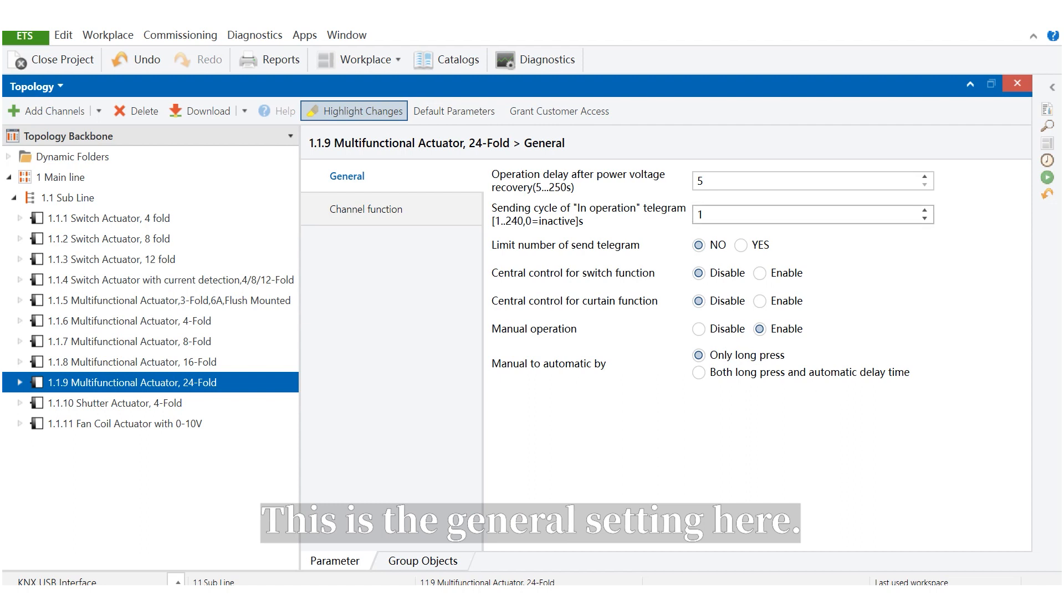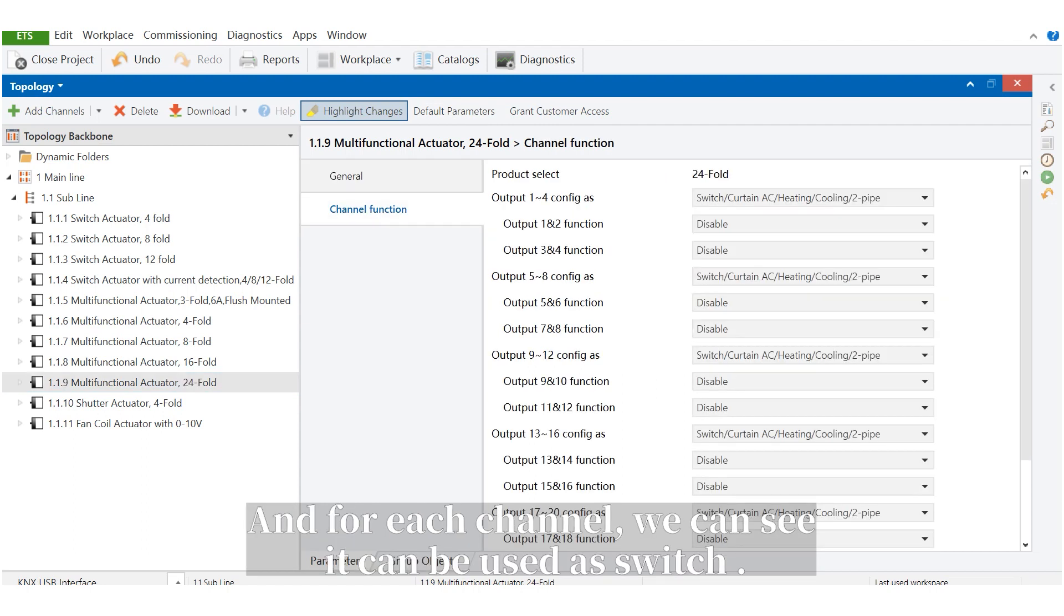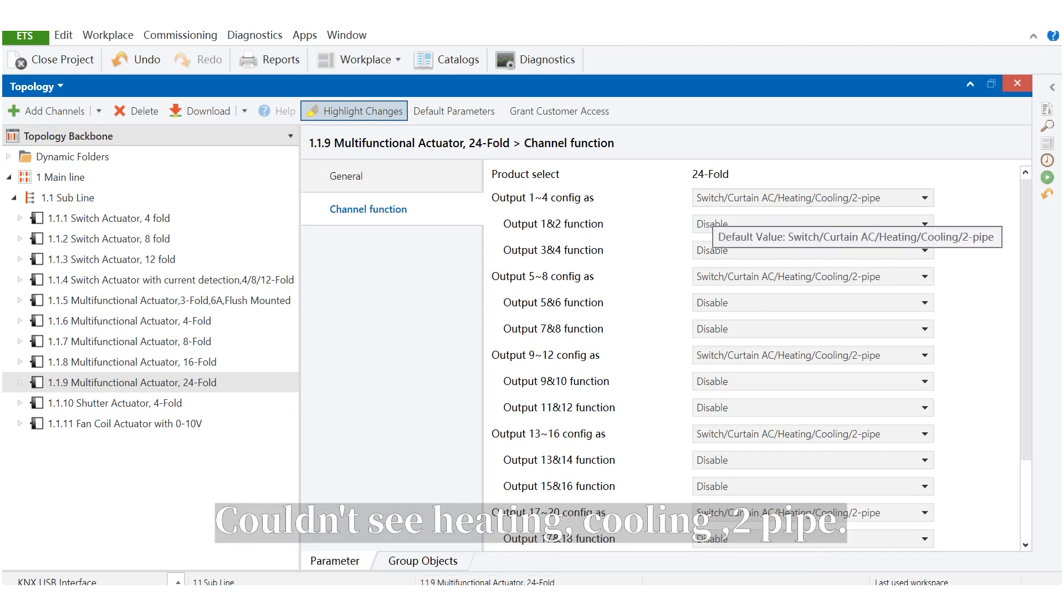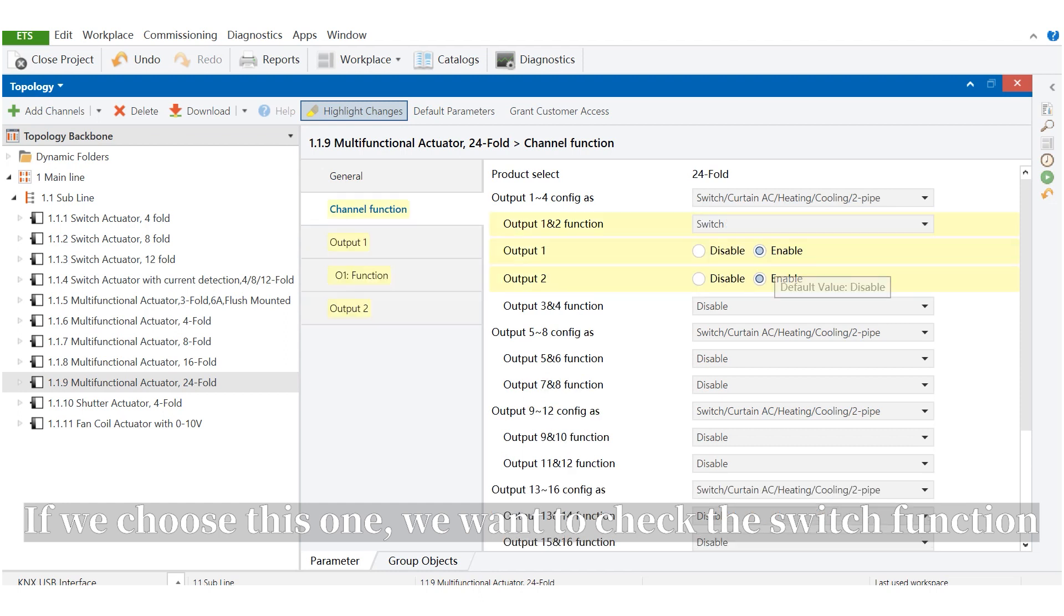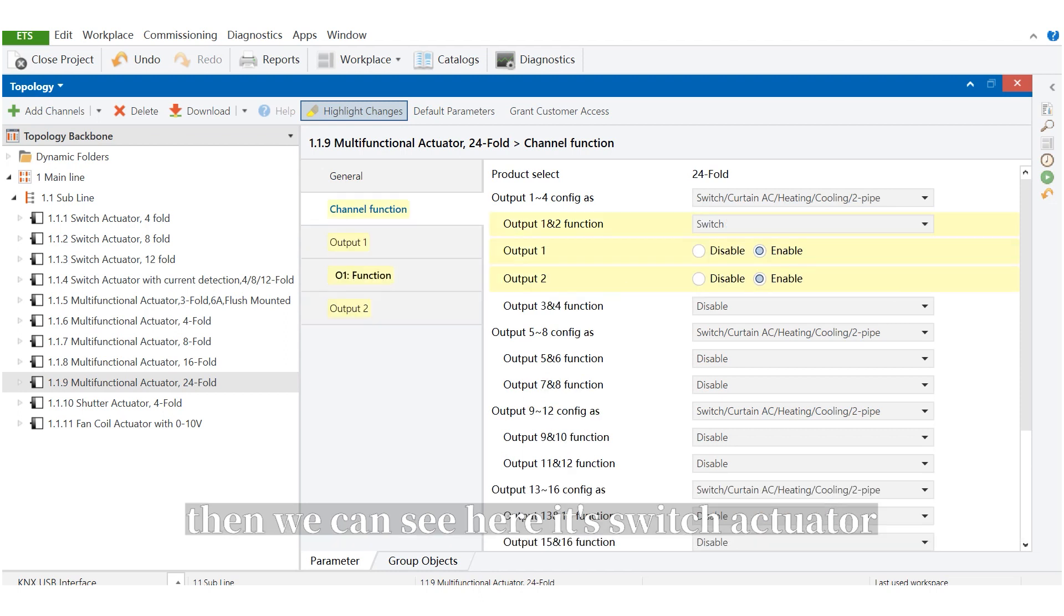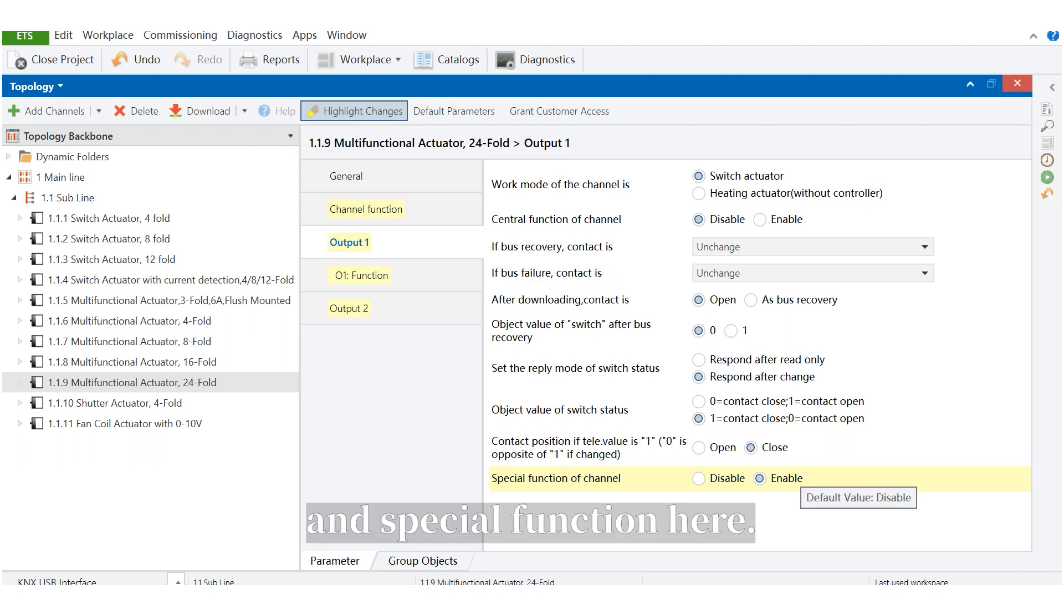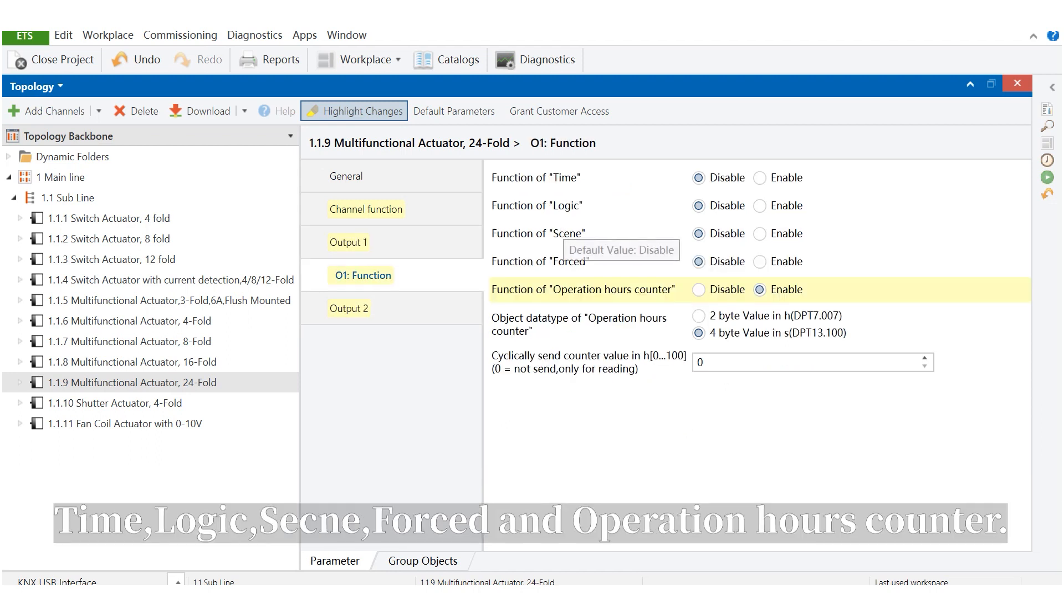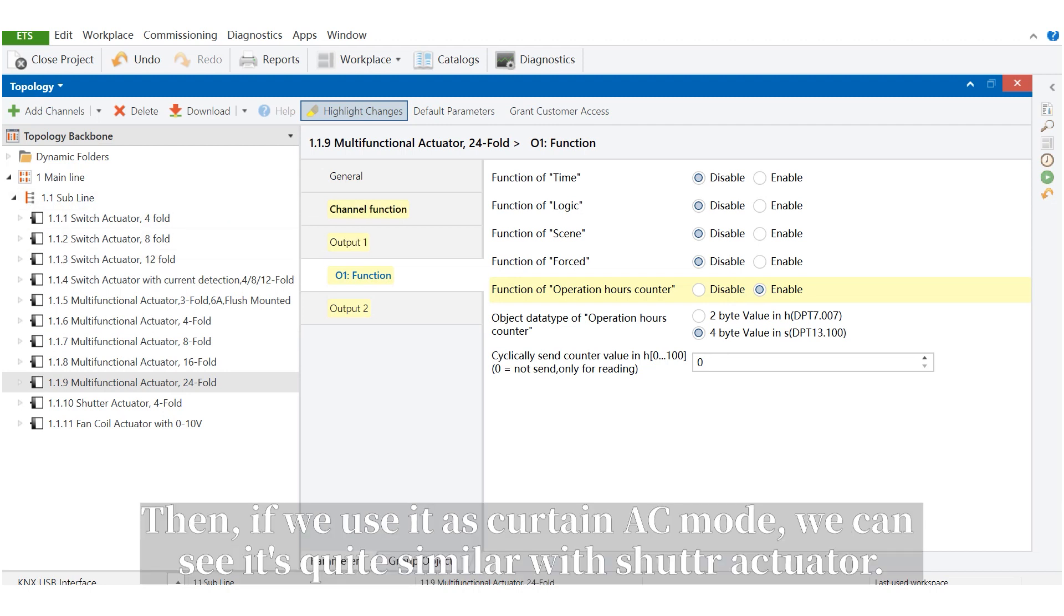This is the general setting here, and for each channel, we can see it can be used as switch, curtain AC, heating, cooling, or two-pipe. If we choose this one, we want to check the switch function. Then we can see here, it's a switch actuator. And the special function here: time, logic, scene, forced, operation hours counter. It's quite similar with the classic actuator.